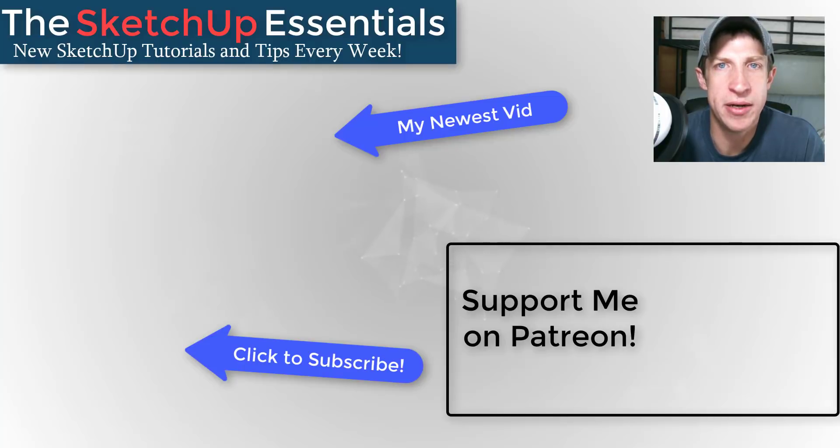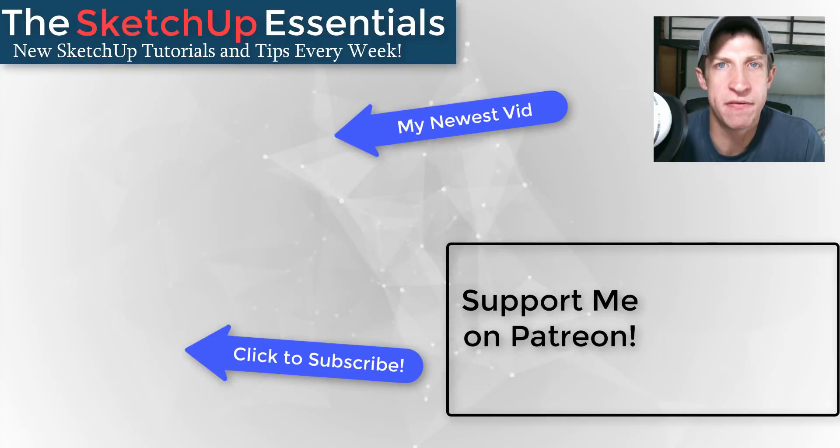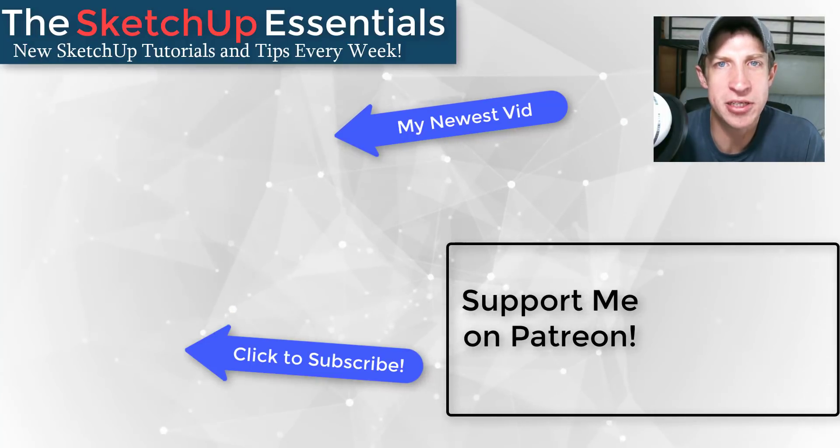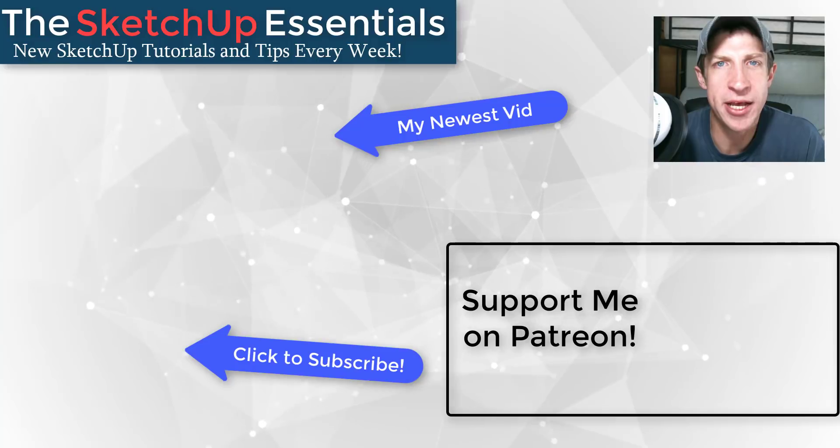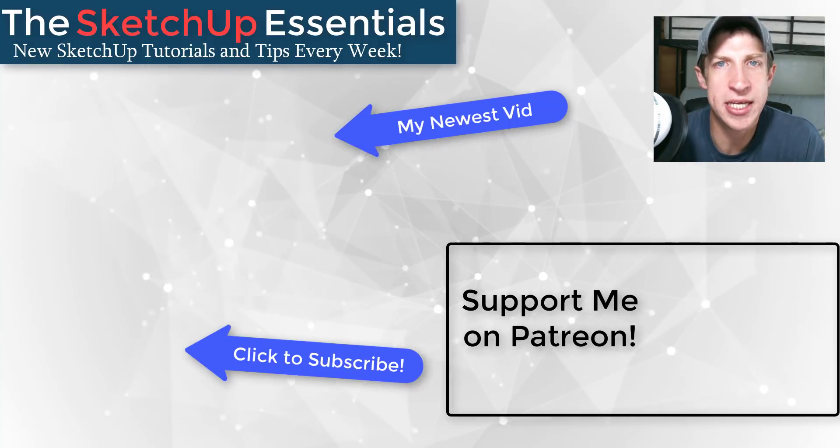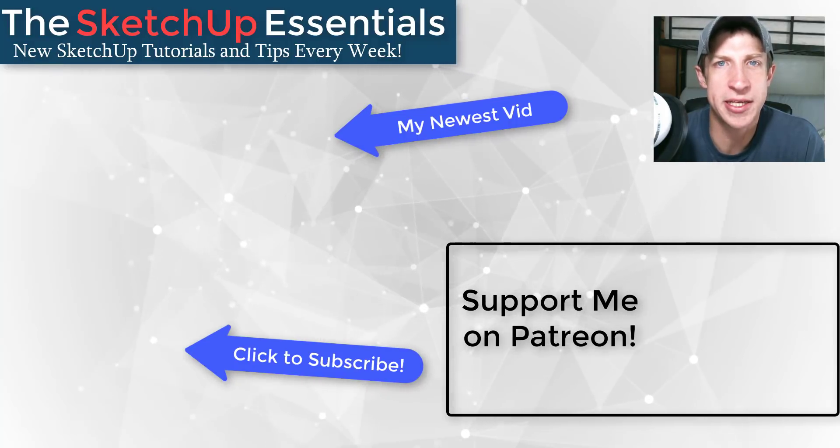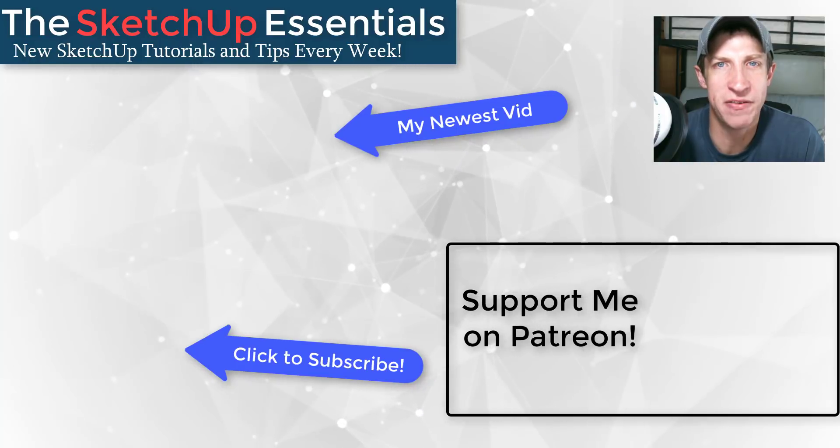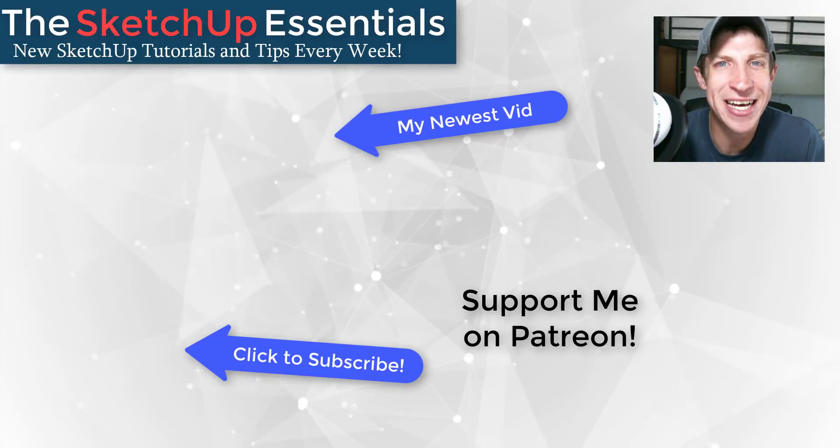If you liked this video, please remember to click that like button down below. If you're new around here, remember to click that subscribe button for new SketchUp content every week. If you like what I'm doing on this channel, please consider supporting me on Patreon. Every little bit helps, even if it's only a dollar a month. But in any case, thank you so much for taking the time to watch this. I really appreciate it and I will catch you in the next video. Thanks guys.